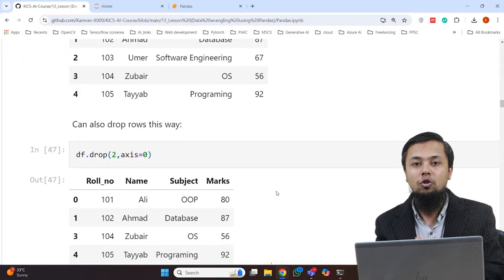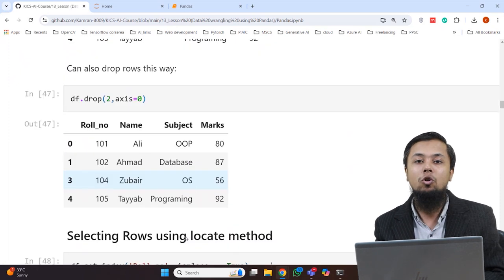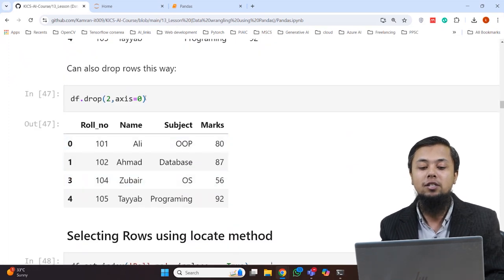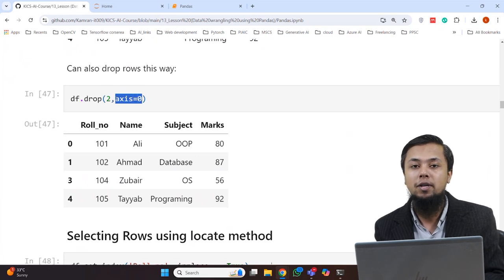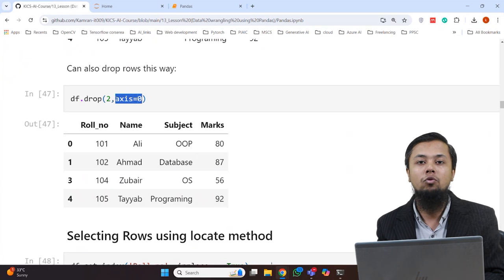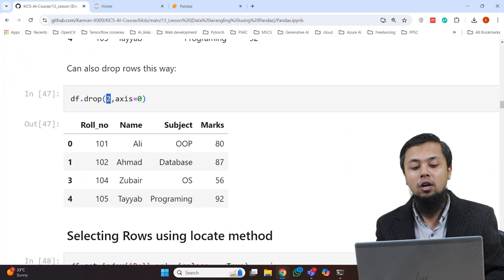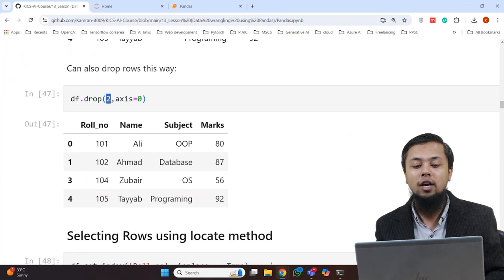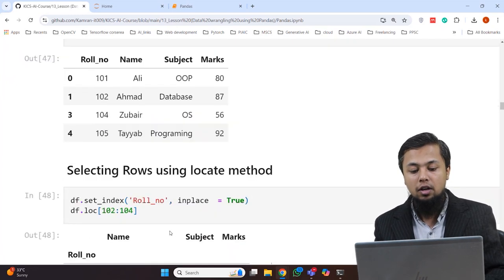We can also drop a row using df.drop with a row index and axis=0. Since axis=0 is the default, we can omit it. When we specify the index of the row to drop — for example index 2 — that row is deleted from the DataFrame. The same inplace=True option applies for permanent deletion.